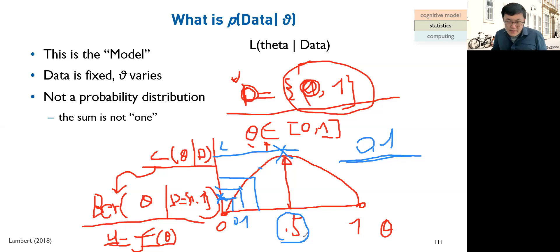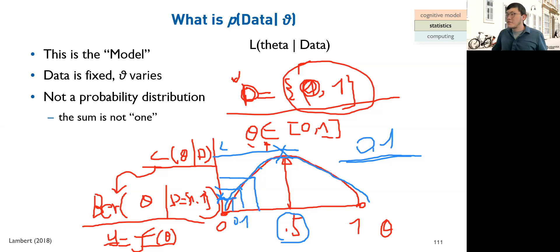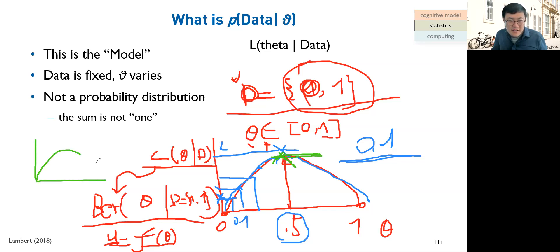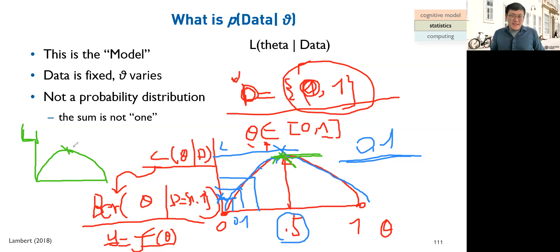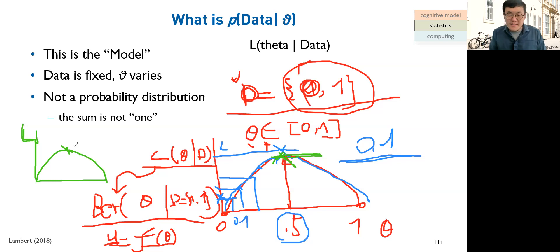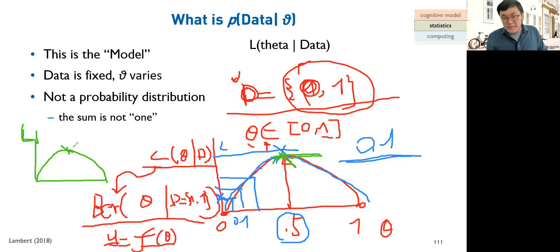Now, for prior distributions. The prior is the probability distribution of the parameter before we see any data. If I have two coins and do no experiments, I have no idea what the probability of heads is — so it could be anything. This gives a 'flat prior' or 'uniform prior,' where all values between 0 and 1 are equally plausible. However, some argue that 'anything is possible' is actually a very strong assumption conceptually.